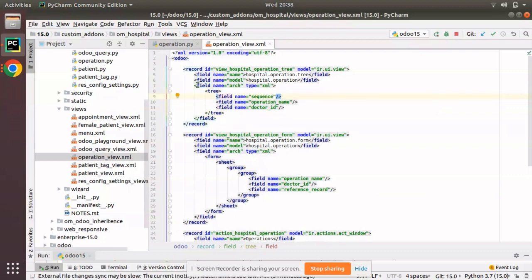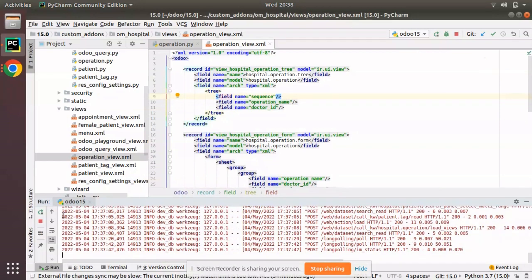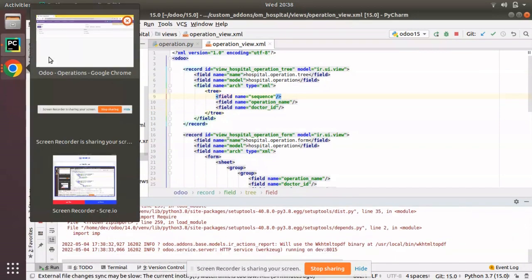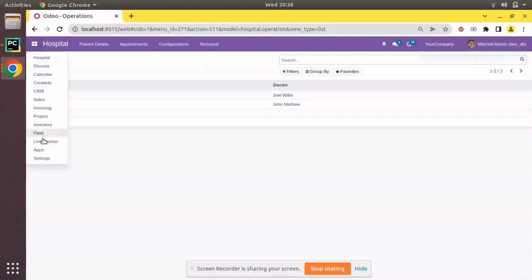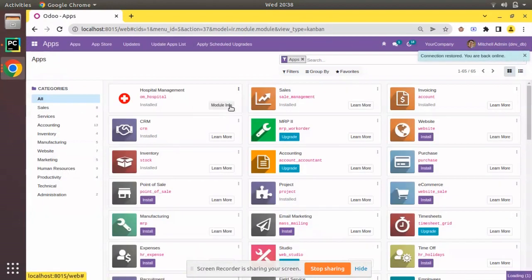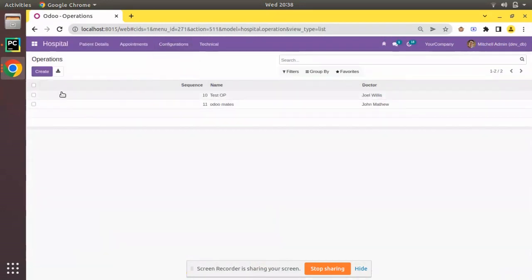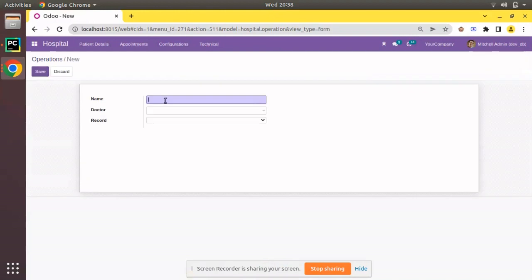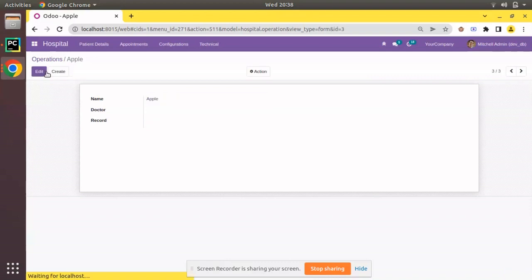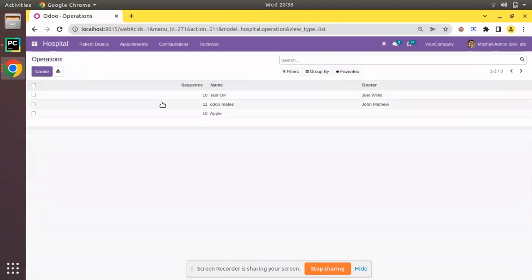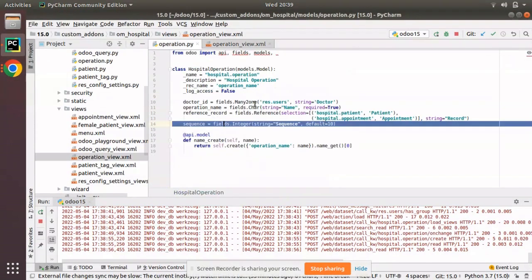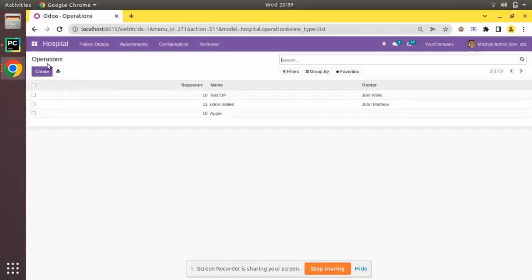I have added the field to the tree view. Let's restart and see what happens. I'll navigate to the UI and upgrade the om_hospital module. The module is getting upgraded, and if I come back to the Operations, you can see the sequence field has been added. If I create a new record and save, you can see the value is coming as 10 because we set the default value for the field as 10.